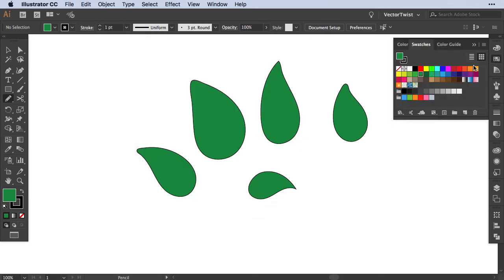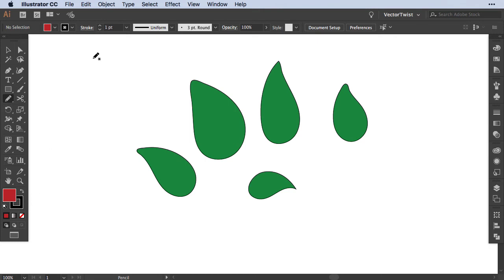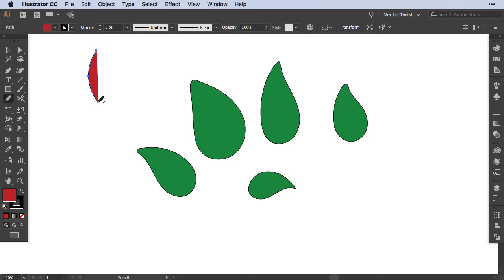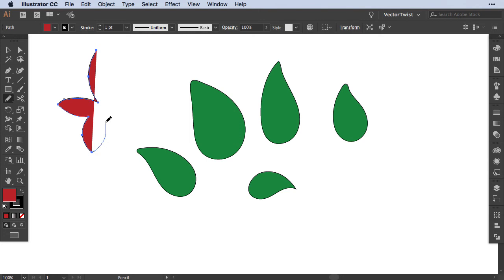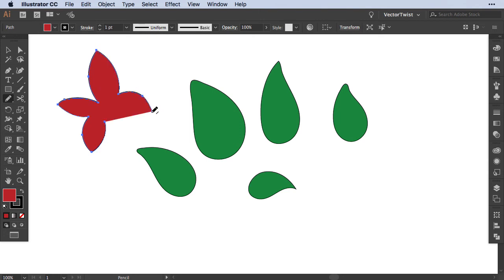I'm going to switch the fill to red and create a red flower. I have my fill and stroke on, so I'll start the first part. It will keep it selected, so when I go over with the pencil tool I get a little forward slash, meaning I can start connecting those two points again and continue — drawing my flower without having to select or deselect anything.